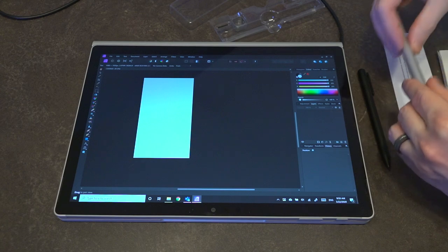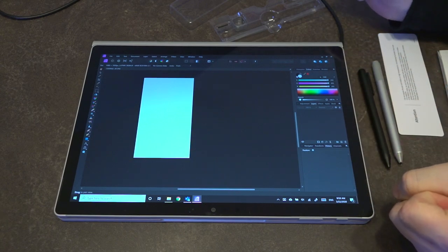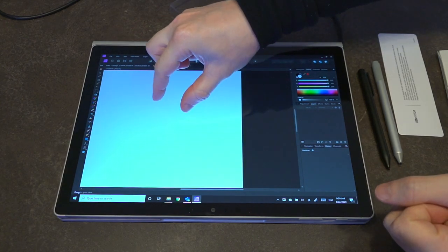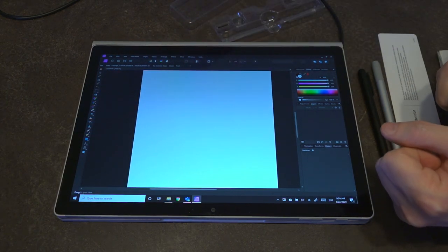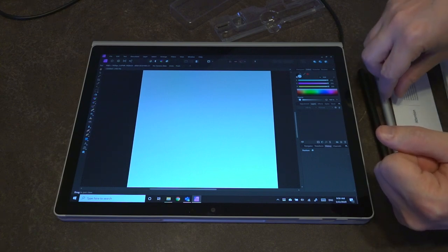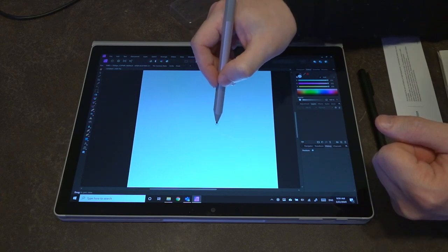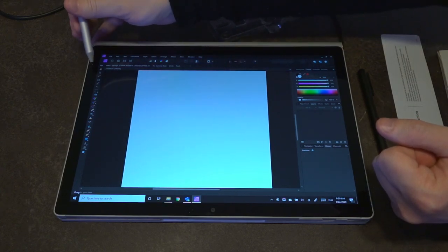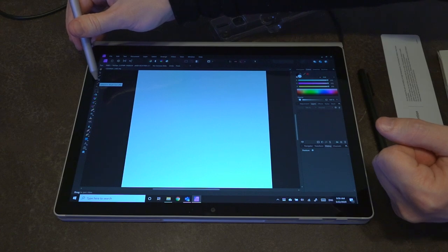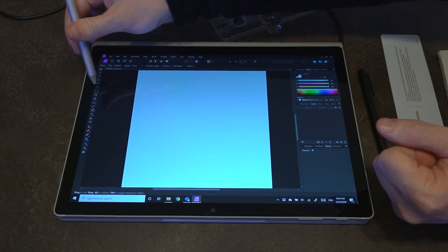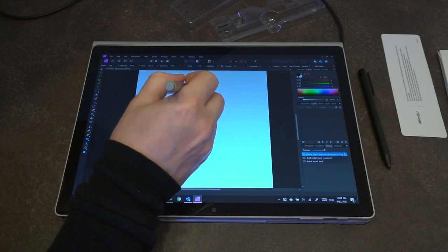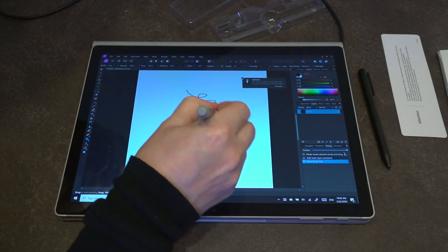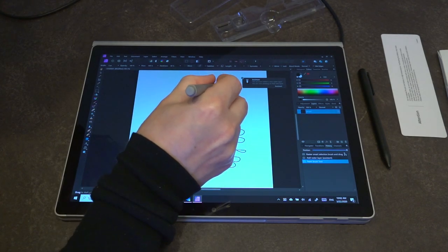And realistically an artist would know far more about this than I would. However, I do have a canvas open here in Affinity 1.8.2, and we'll start off with the Surface Pen. And what we'll go ahead and do is select the brush tool. So we've got our brush tool selected here, and again, the regular pen, everything seems to be pretty smooth.